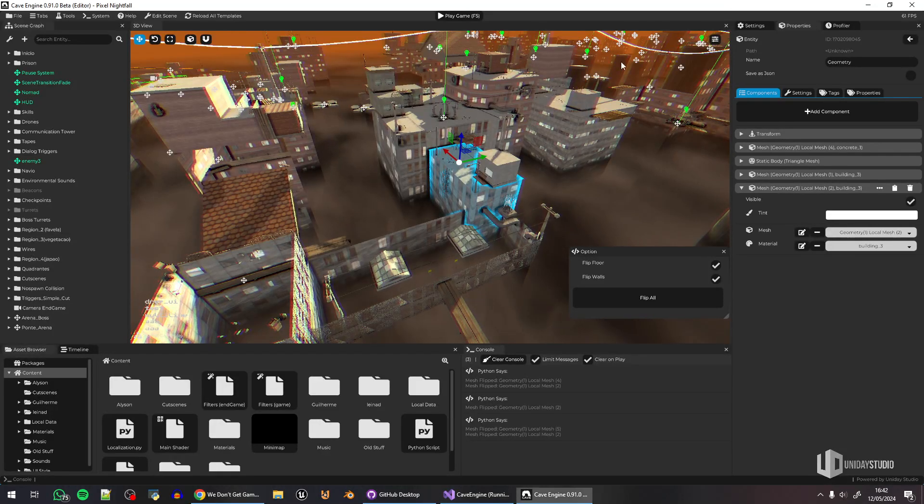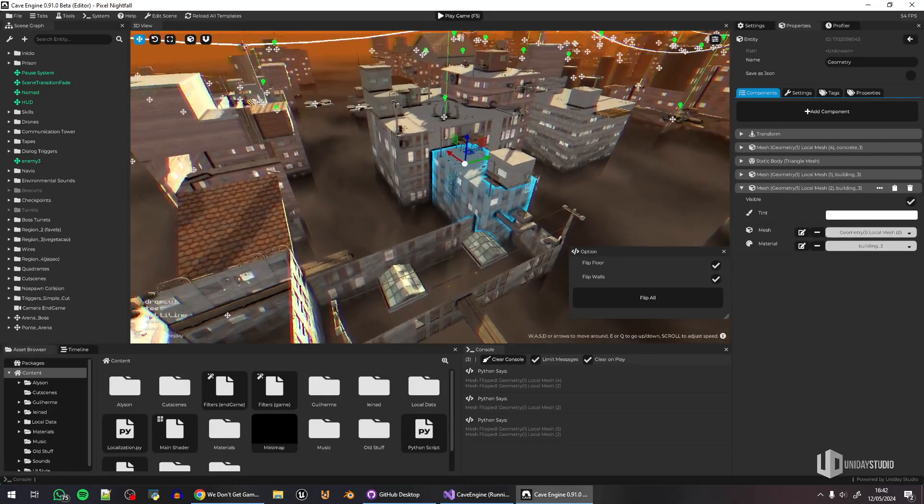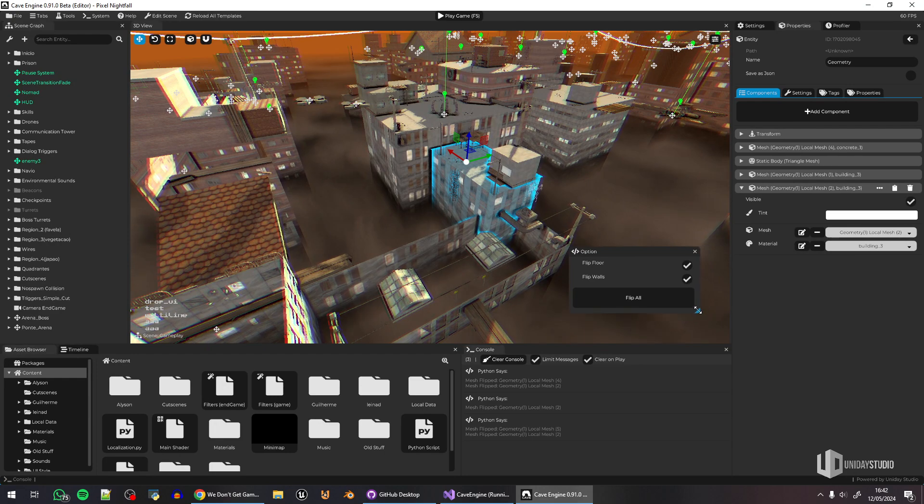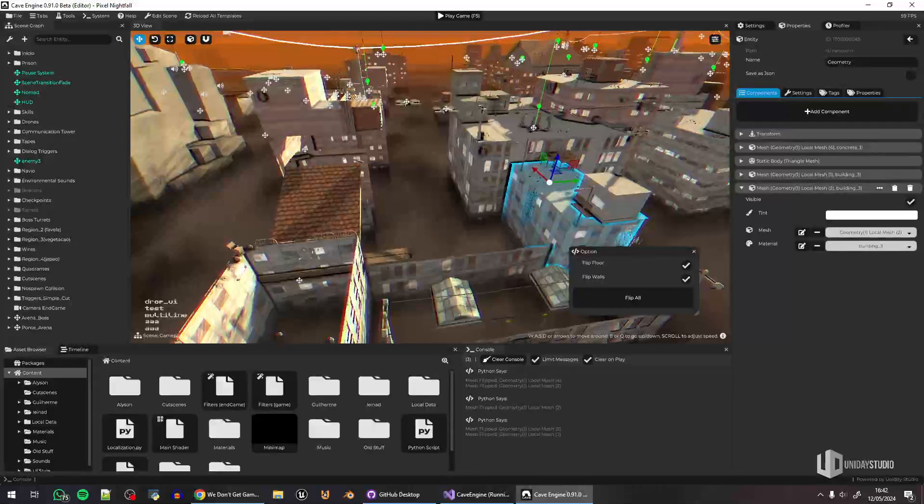So this is a good advantage of having a custom-made engine. Of course, you can do this in other engines, but it's easier here because I know the entire API.